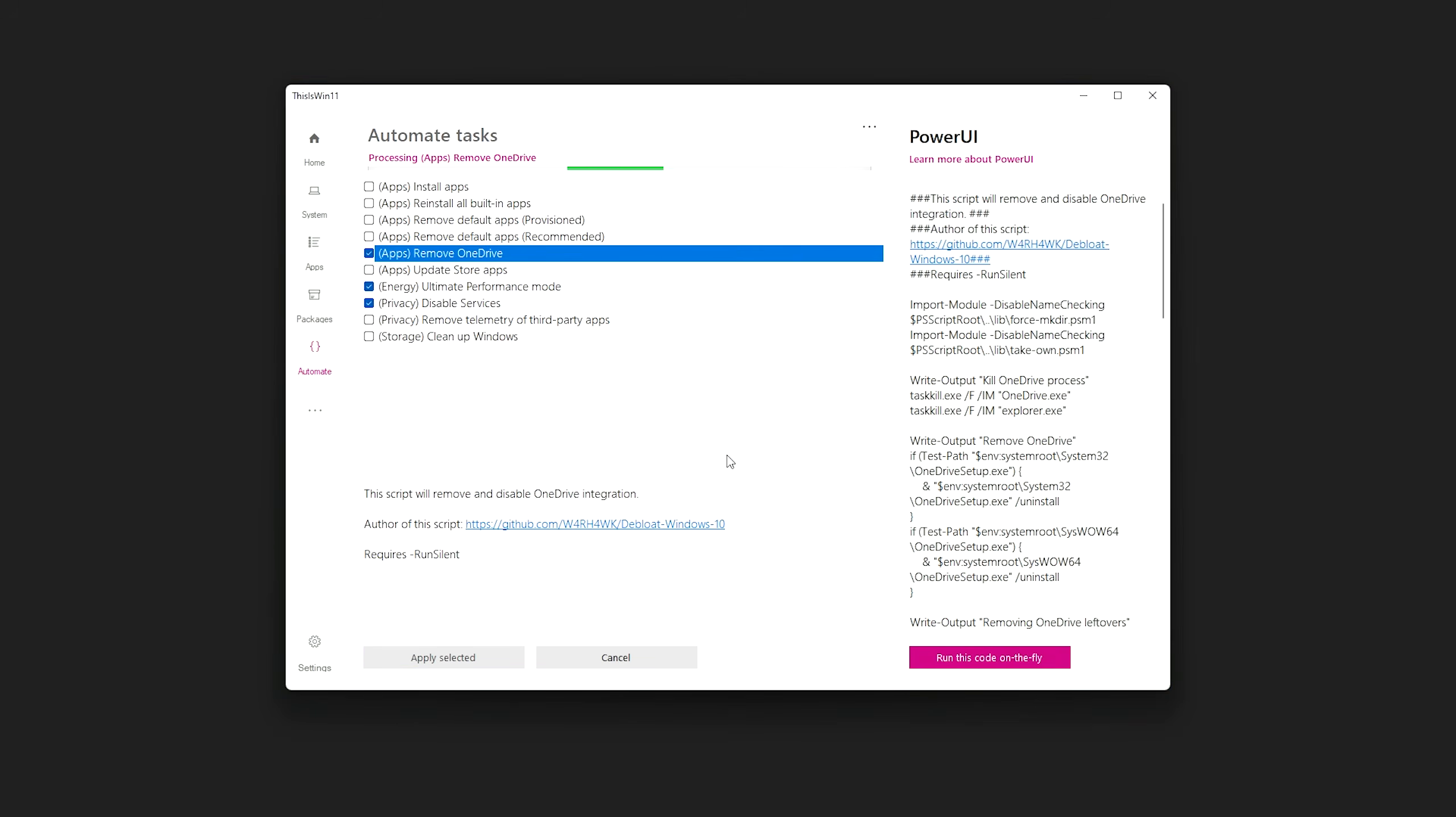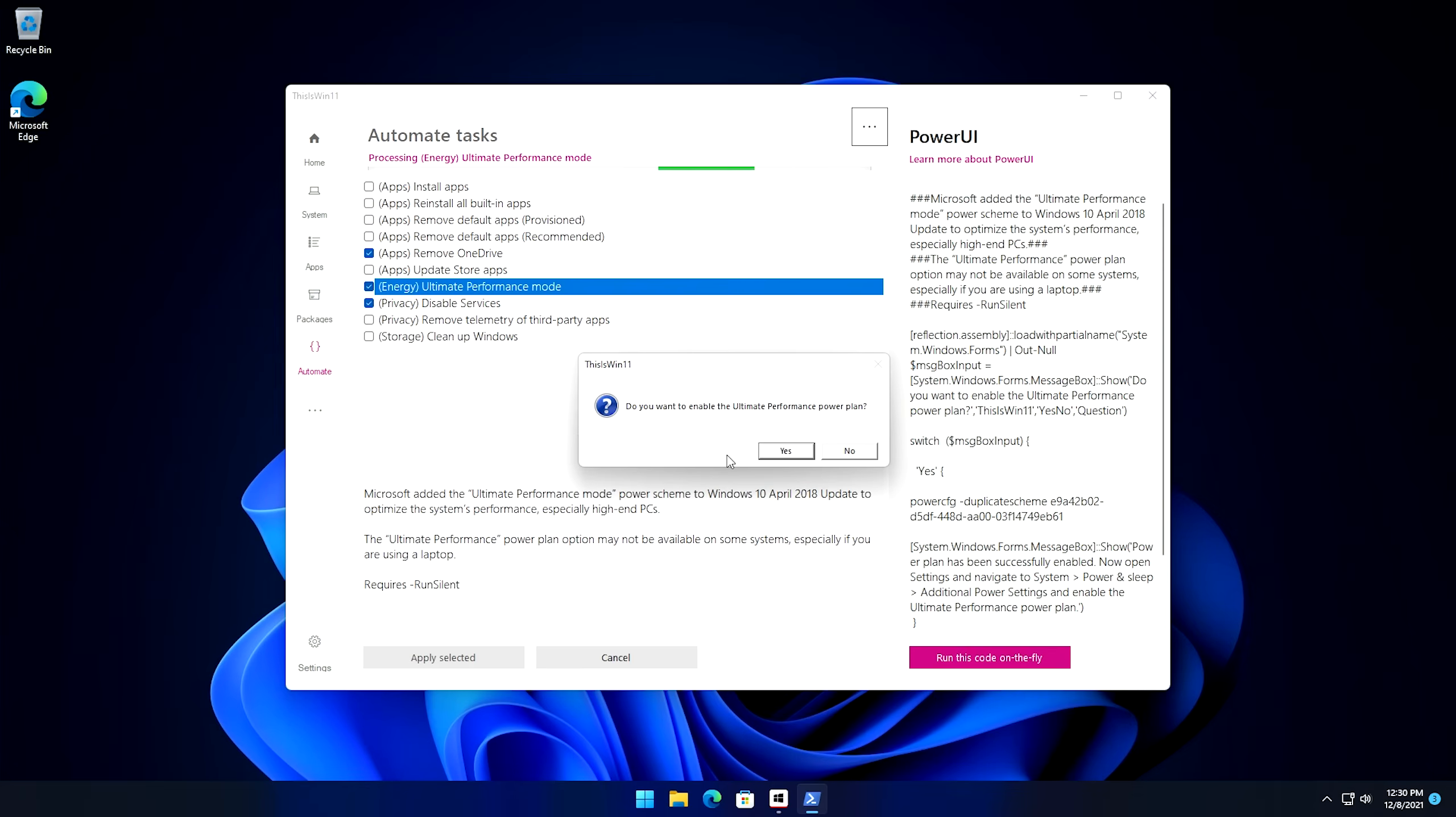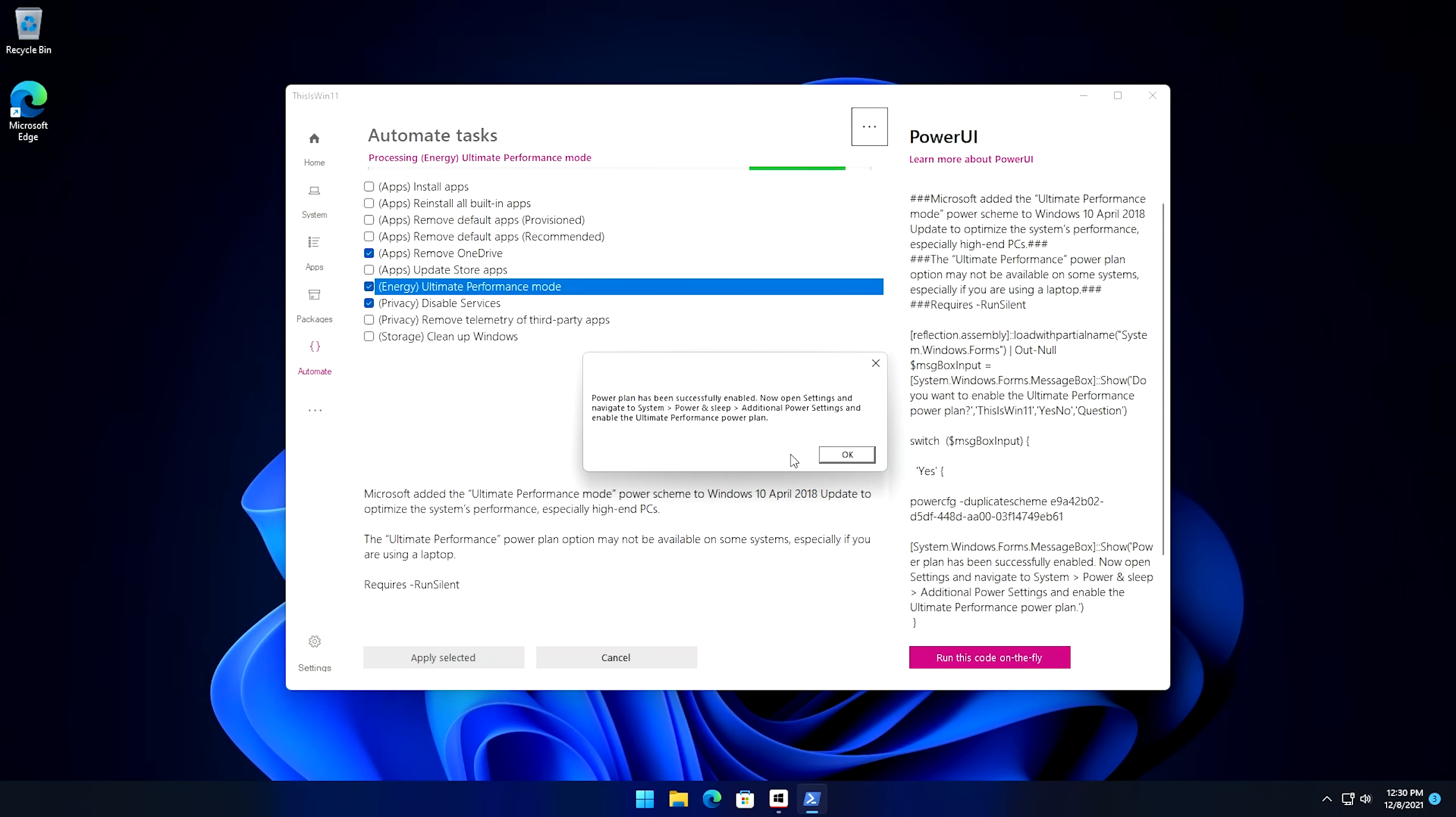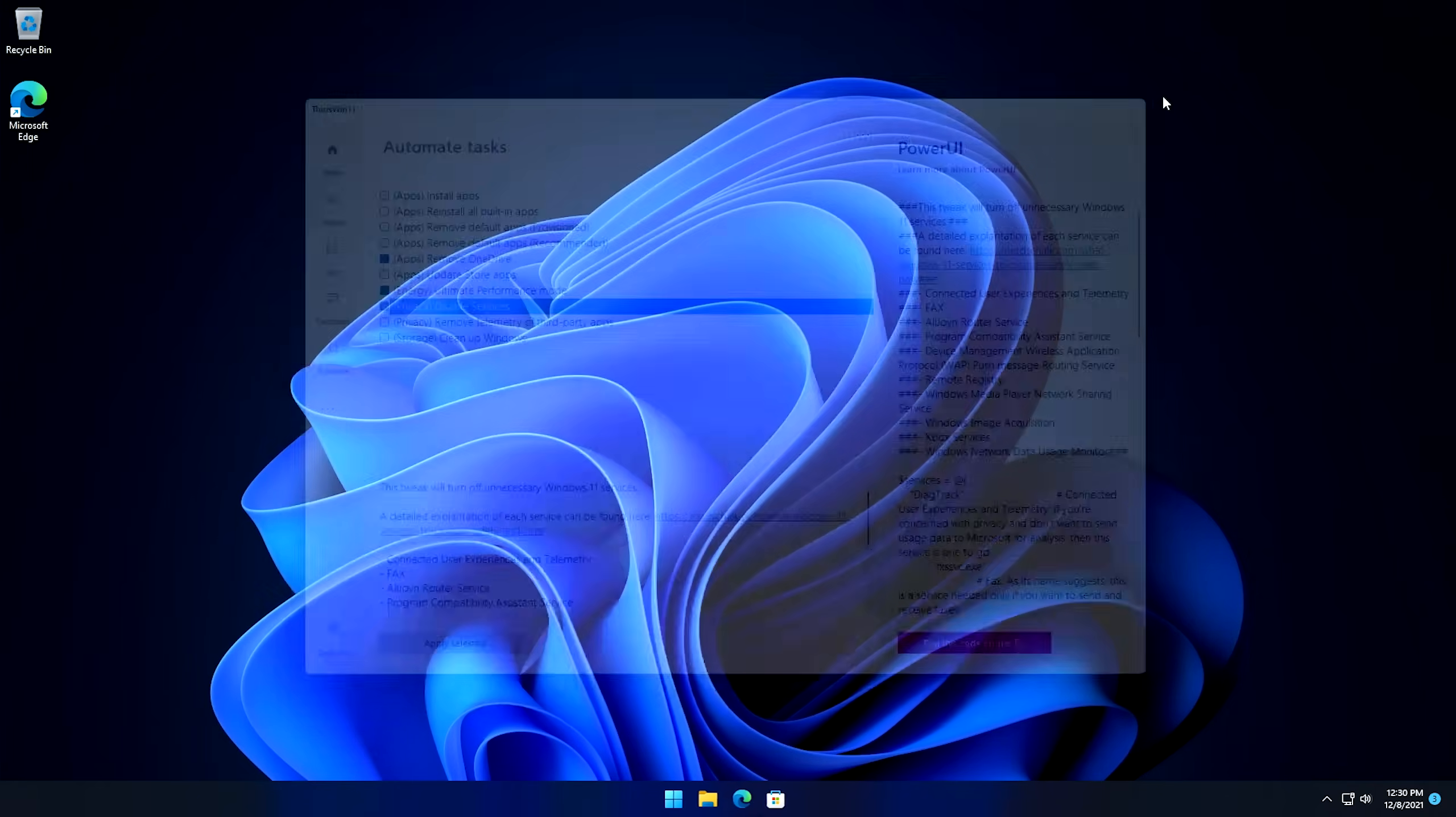So once you select the ones that you want from here, you can actually come down here and we can click on Apply Selected. And then go ahead and hit Yes, and it's going to go through and run each one of these automated tasks as it goes through this segment. You might get asked some questions here. If you do, just go ahead and answer them respectively. Like do we want to enable the ultimate performance power plan? Well, we did check it, so yes. And then that should finish off everything that we're going to run. So I'm going to go ahead and close this program now.